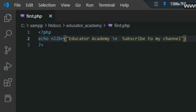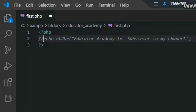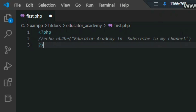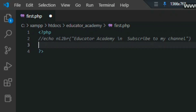If you want to add a comment in PHP, use double slash — it works as a single-line comment in PHP.